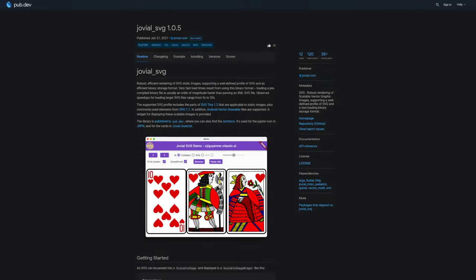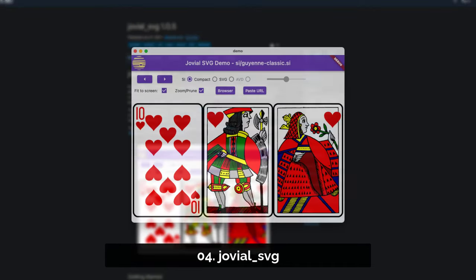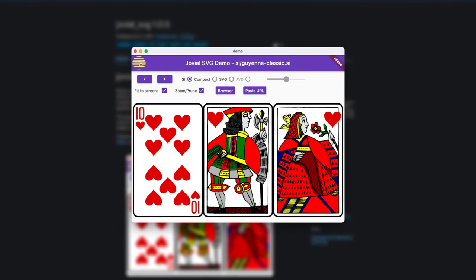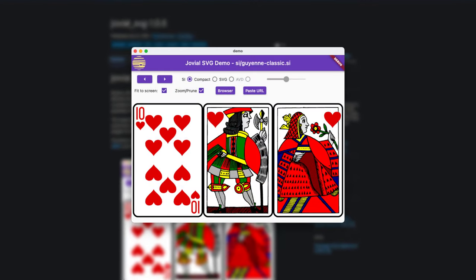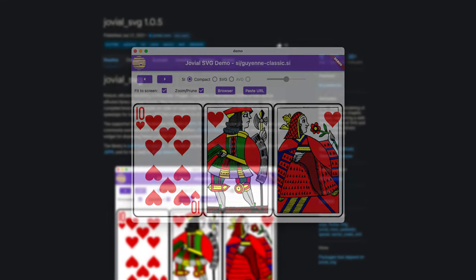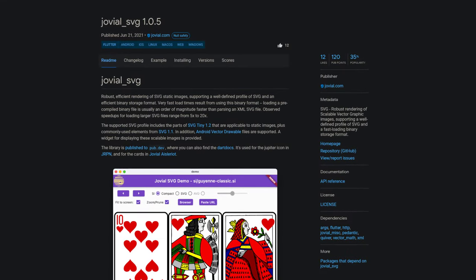Number 4 is called Jovial SVG and is for rendering SVG images supporting a well defined profile of SVG and a fast loading binary storage format.